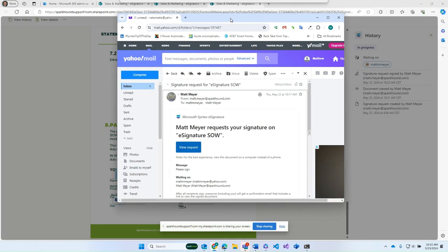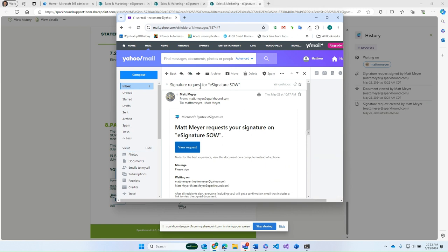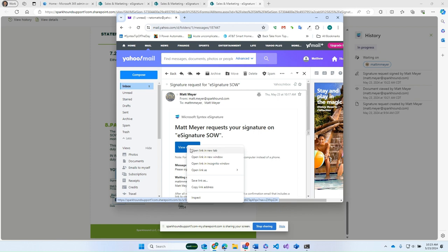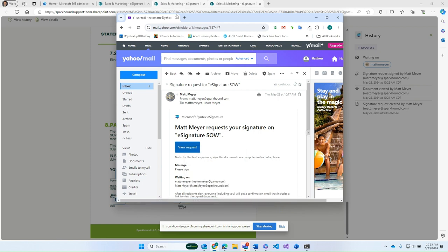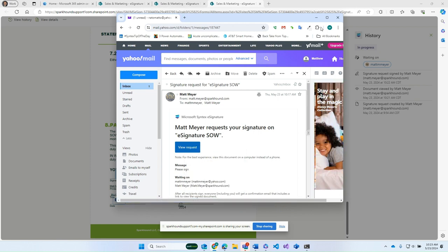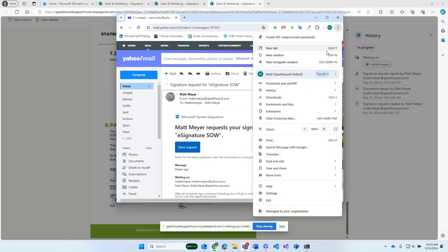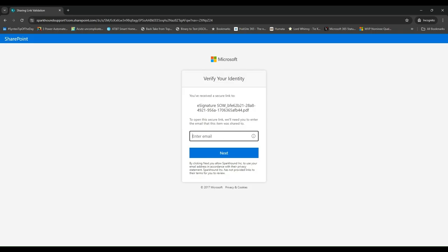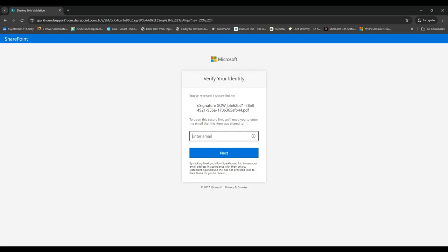So that email looks very similar. Again, this is my Yahoo. So if I go into view request here, I have to be a little bit careful because if I'm already logged in as me, it's going to interpret that as me. So I'm going to copy this link address and I am going to go into an incognito window. So here's my incognito page. And the first thing you're going to do is you'll put in the email address that you received this at. So Matt M. Meyer at Yahoo.